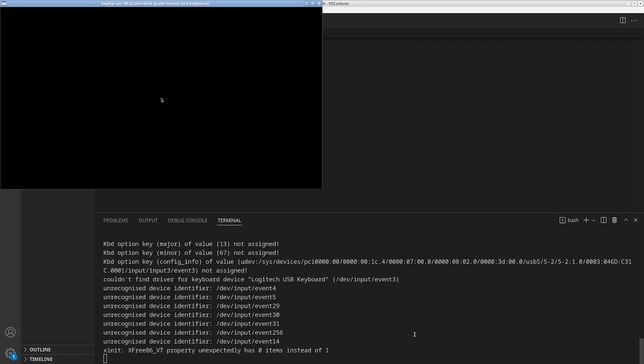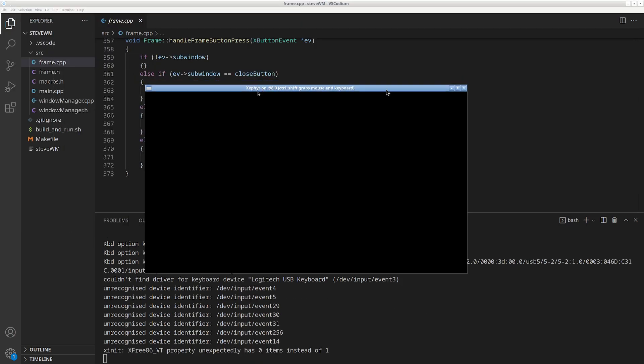This is my Linux X11 window manager running inside of XCypher, which is a compartmentalization tool that allows nested X servers. This window right here would be your desktop, but for developing and demonstration purposes, this setup is easier.